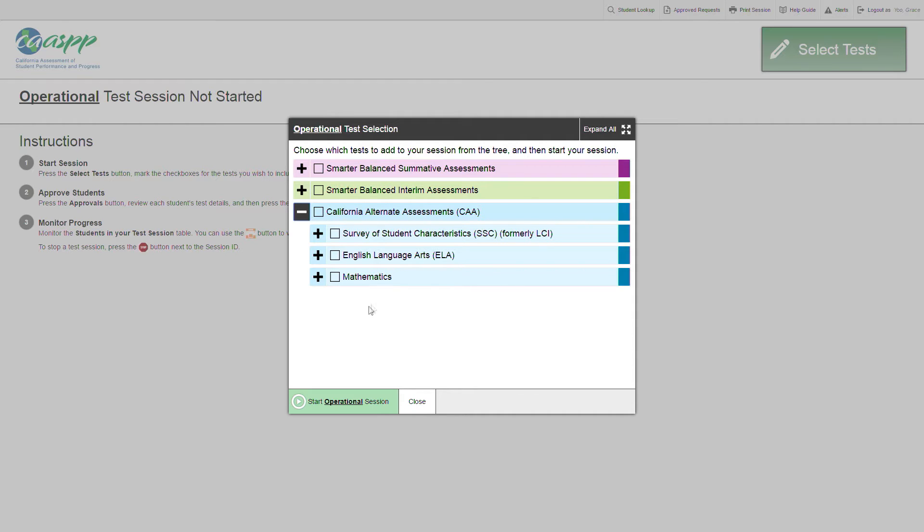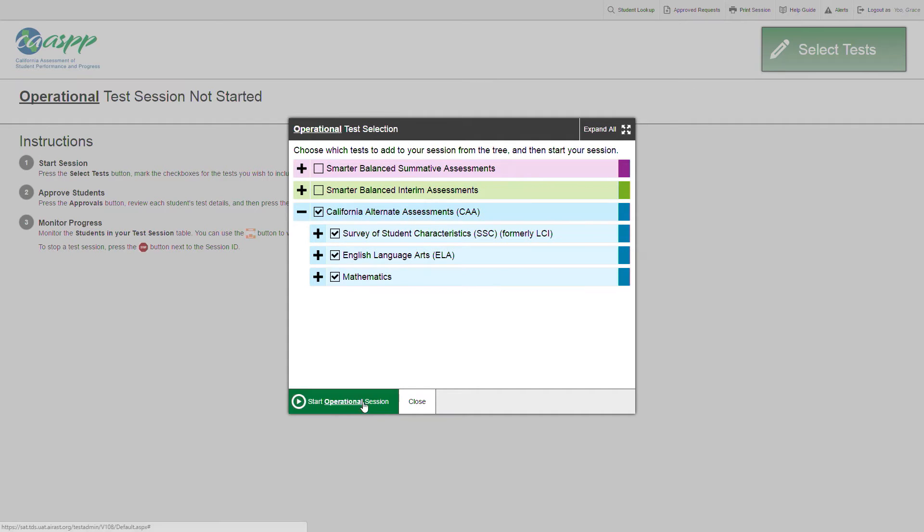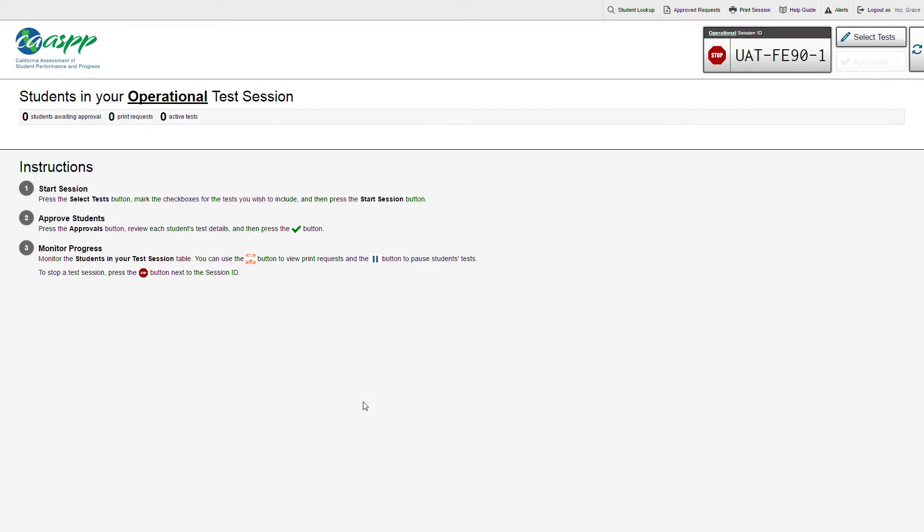Select the tests that you want to administer from the Test Selection screen. For demonstration purposes, I'll be selecting all three CAA choices. Select the Start Operational Session button. On the upper right-hand corner of the TA interface, you'll see that the session ID has been generated. And now switch over to the student testing device that has the secure browser installed.